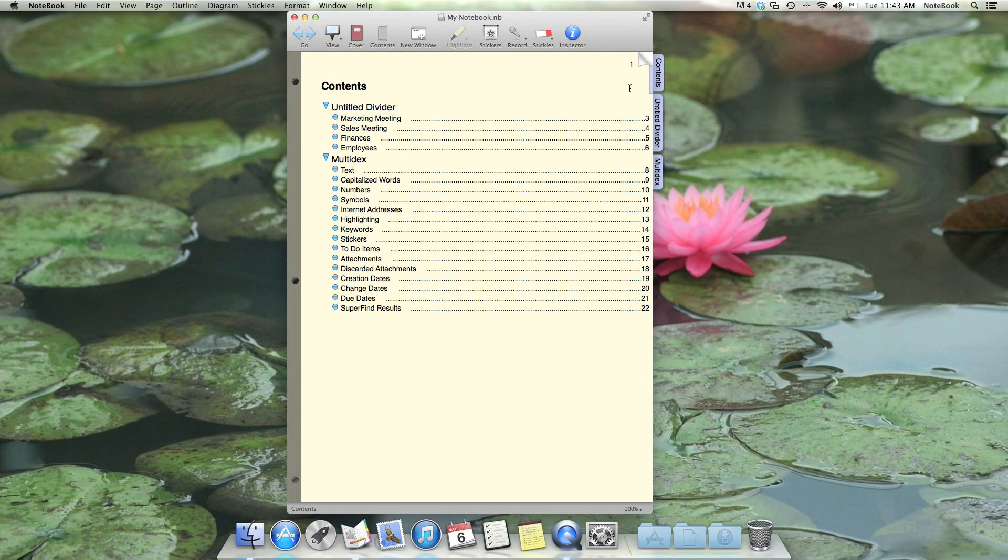Don't worry about the Multidex. We'll cover that in a separate video. So for now, I'm going to hide it by clicking on the triangle.